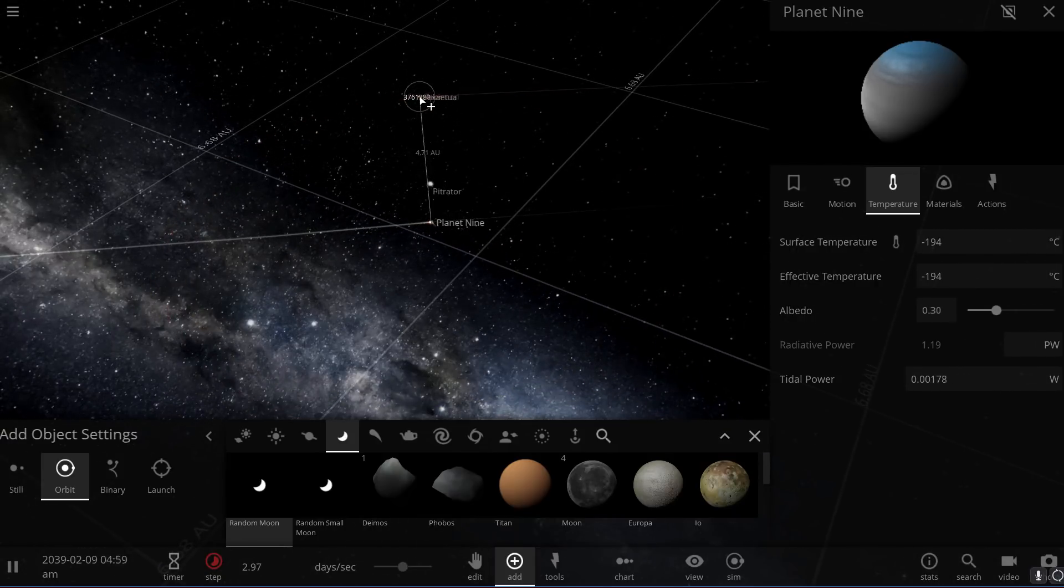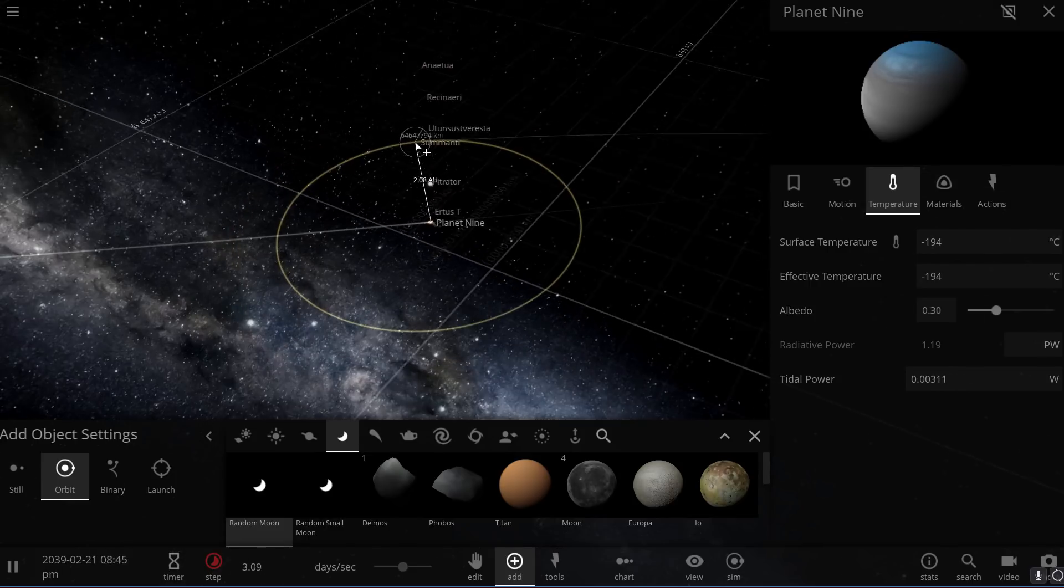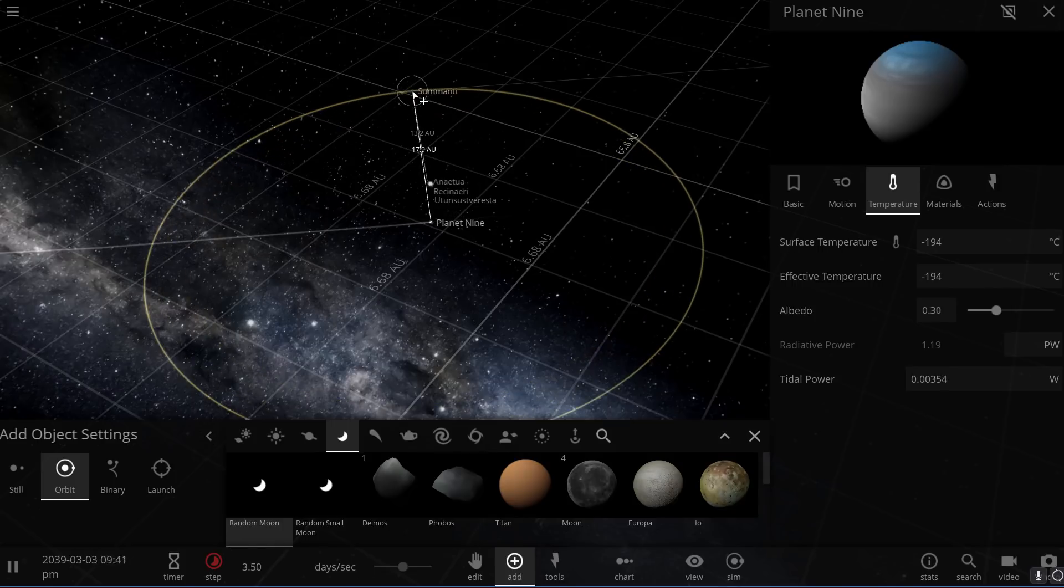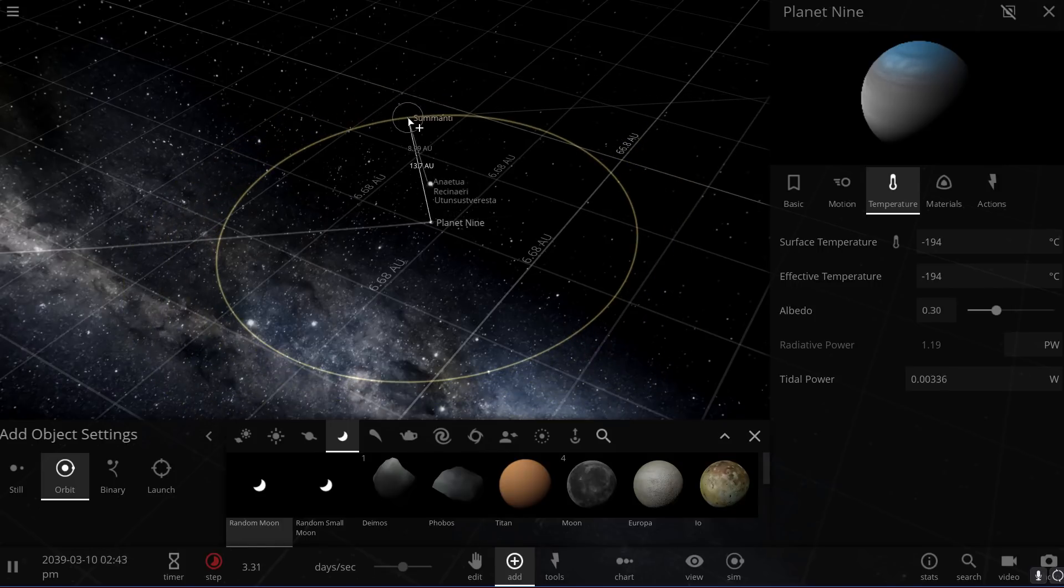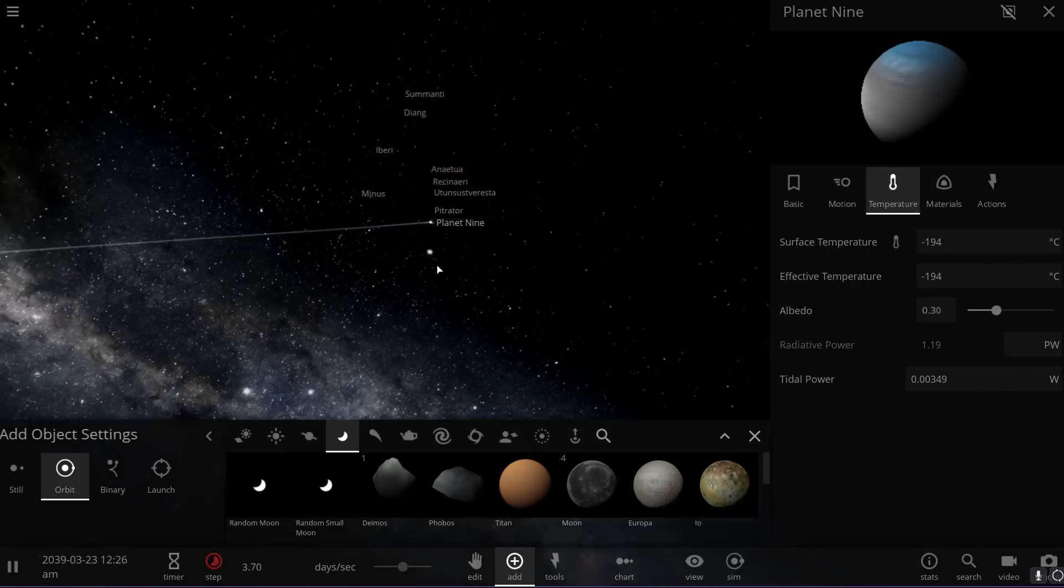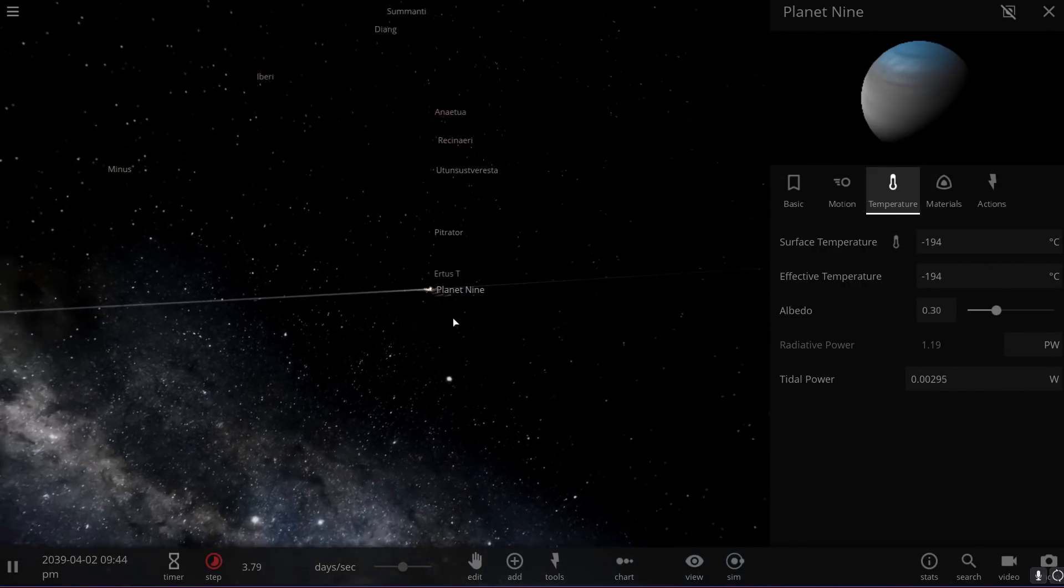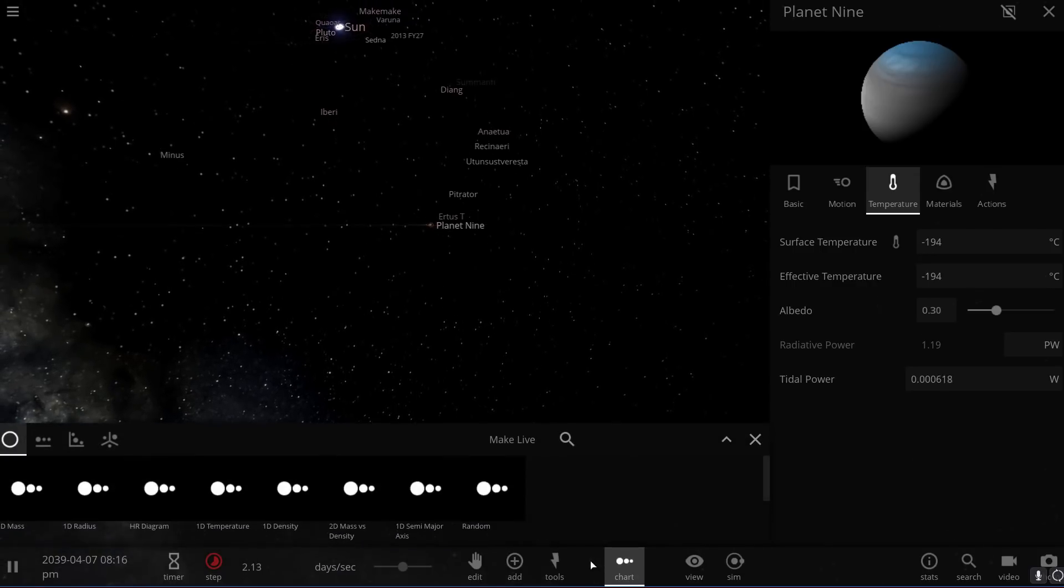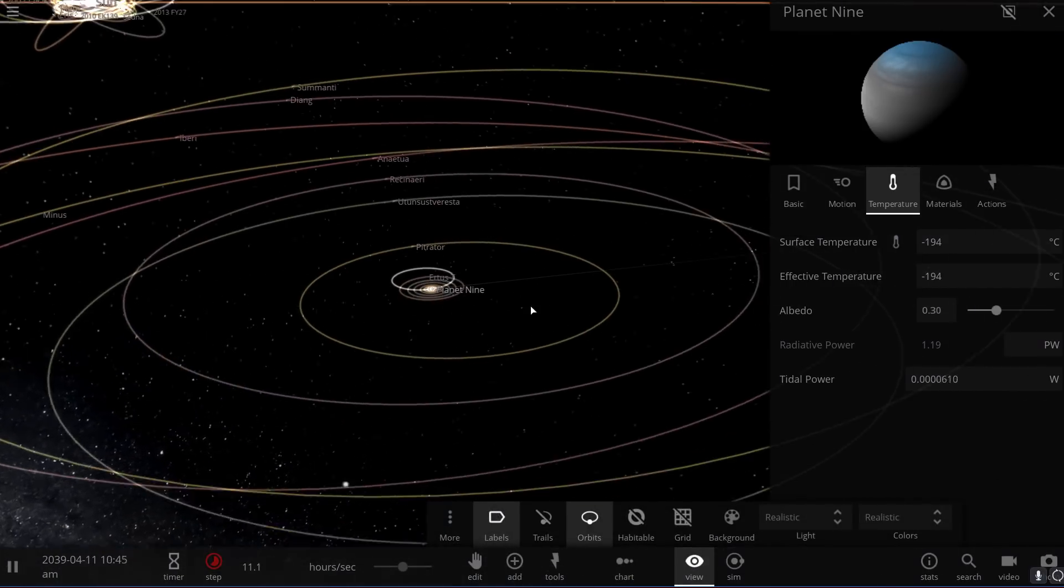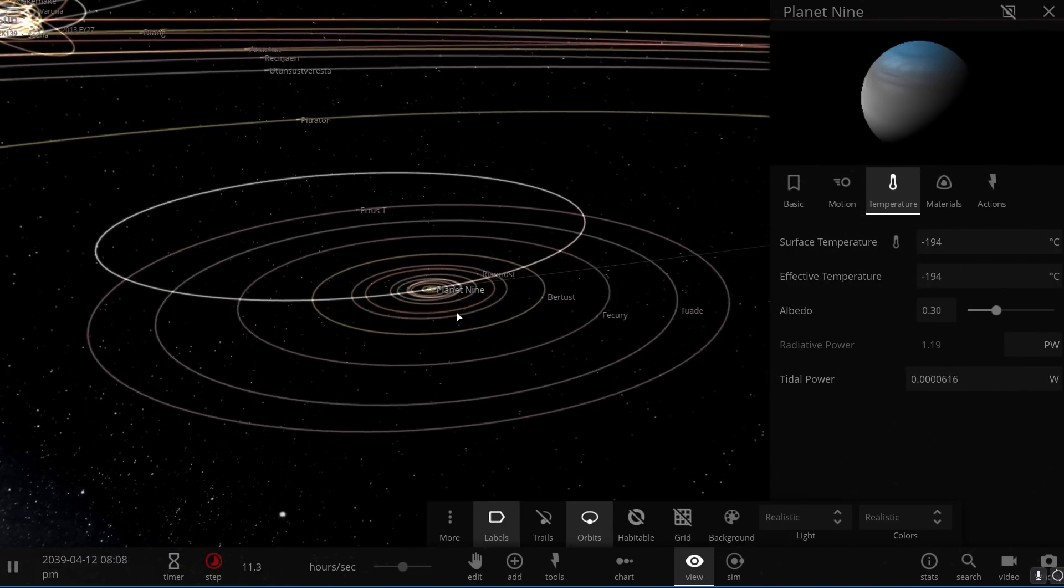And here you can see that even at 4, 3, 2 astronomical units, you can easily place an object in orbit and it will still be in a very stable orbit around it. So this means that detecting objects that have a very unusual orbit around Planet Nine might help us and might lead us to its discovery. We might be able to discover it much, much sooner.